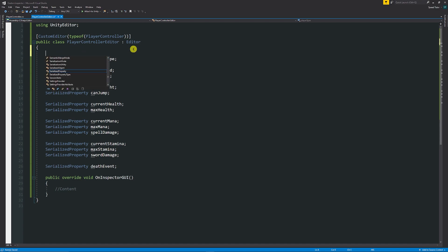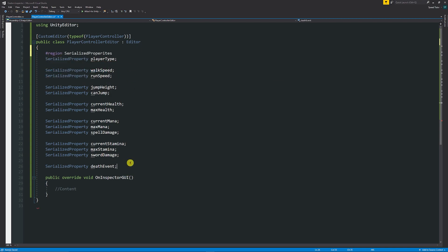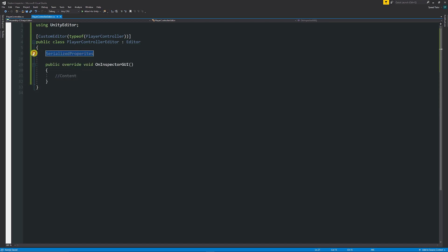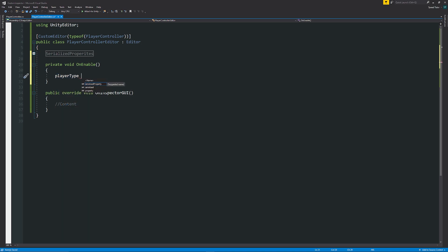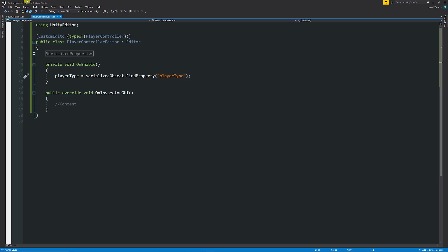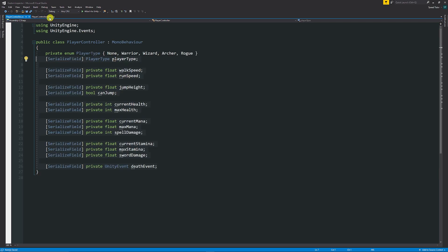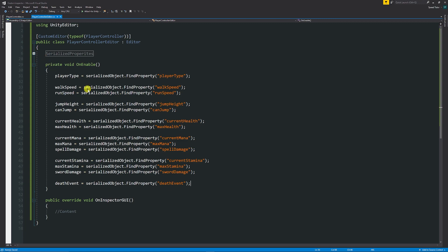You might want to use a region for your serialized properties so you can collapse them. Then we'll add another method called 'void OnEnable'. Here we actually find all the properties we want to access. It's a little setup compared to having everything public, but it's the best way to keep your scripts more refined. We reference each serialized property, set it equal to 'serializedObject.FindProperty', and pass the exact property name as a string — for example, 'playerType'.